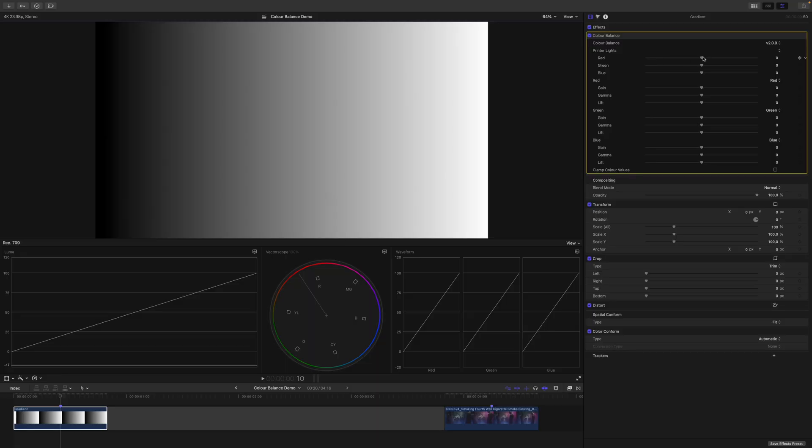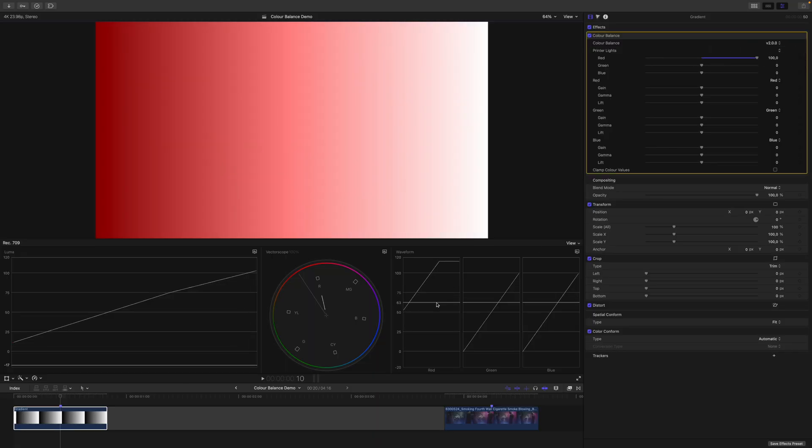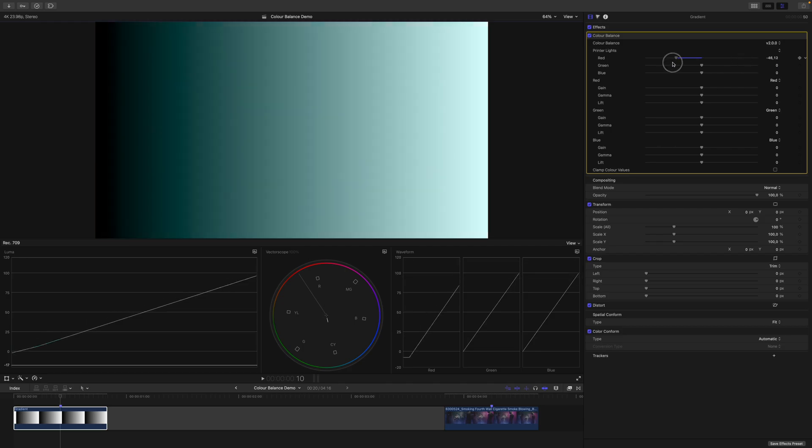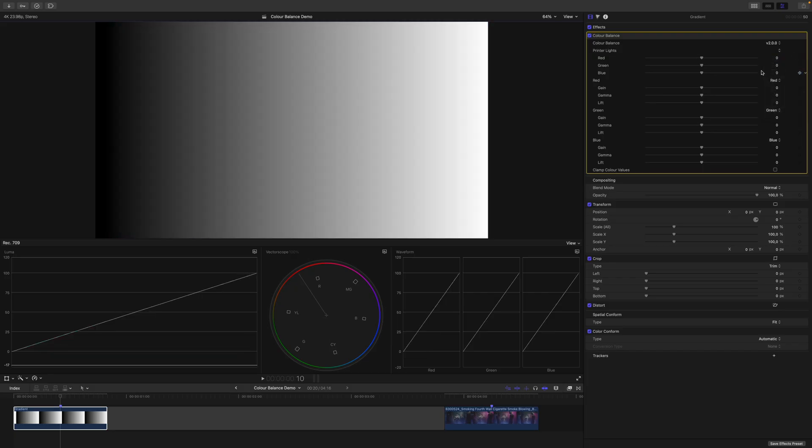With the printer lights, we can offset an entire channel. If I increase the printer lights for red, you can see that the entire channel shifts up. If I decrease the printer lights for red, you can see that the entire channel shifts down. Basically, as I just said, this is an offset control.